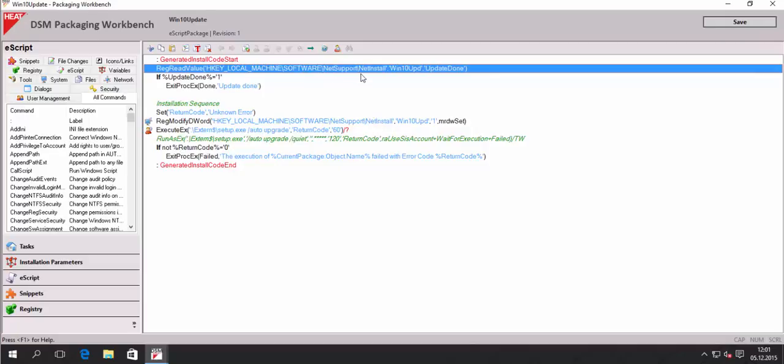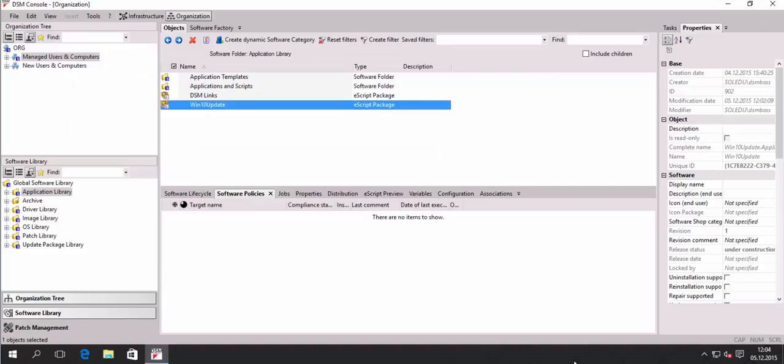And the second time the script runs, it will check for that value and then exit and modify the policy instance and set this to a compliance status.